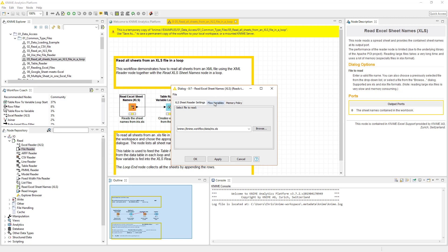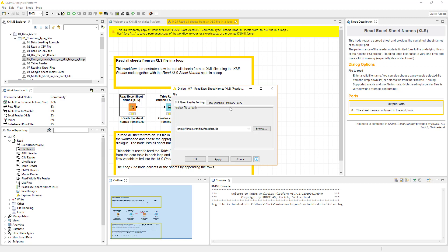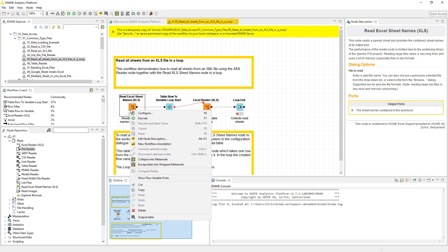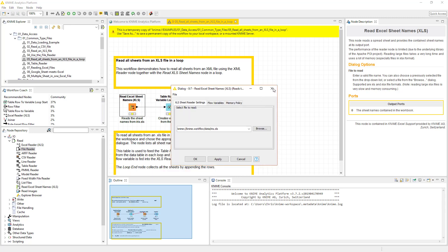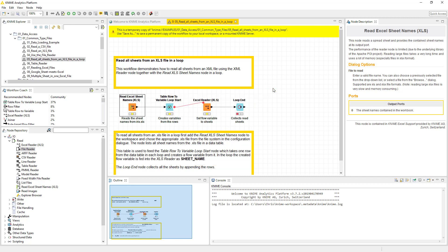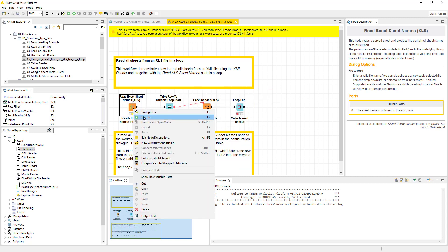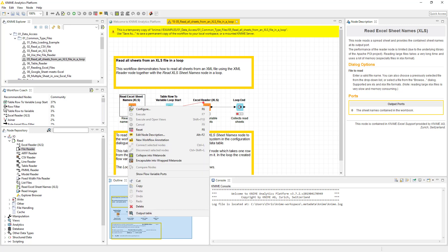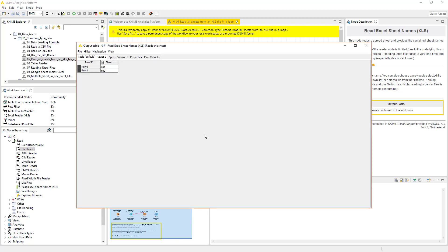KNIME does have this piece called flow variables, which are really useful, which you will understand here shortly. But most of these nodes, essentially the way the process works is you would click configure. And then there's going to be a window that pops up and you can configure that as needed. And then typically what I do is I just execute it. And then once I've executed, I actually look at the data because I want to see what it looks like.